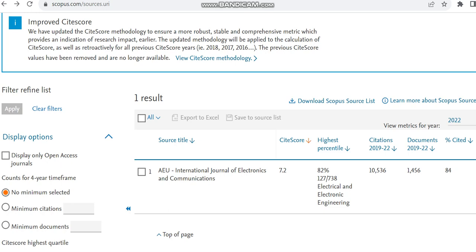Hello all, today in this video I am going to provide details regarding an Elsevier publisher journal which is indexed in Scopus, SCI, and also in Annexure, that is Anna University journal.